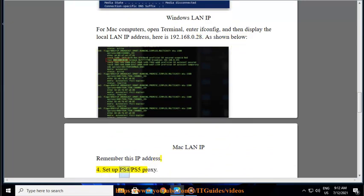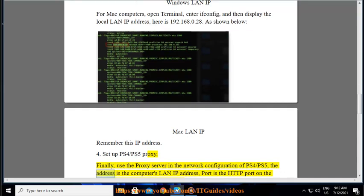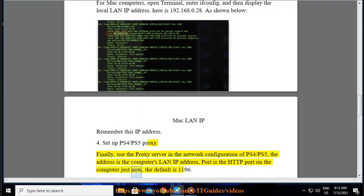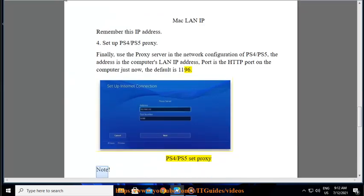4. Set up PS4/PS5 proxy. Finally, use the proxy server in the network configuration of PS4/PS5. The address is the computer's LAN IP address, port is the HTTP port on the computer just now, the default is 1196. PS4/PS5 set proxy.